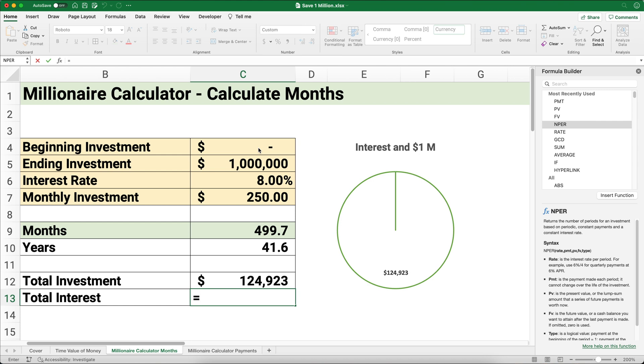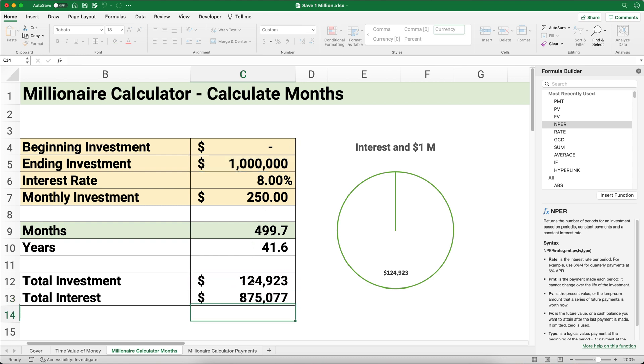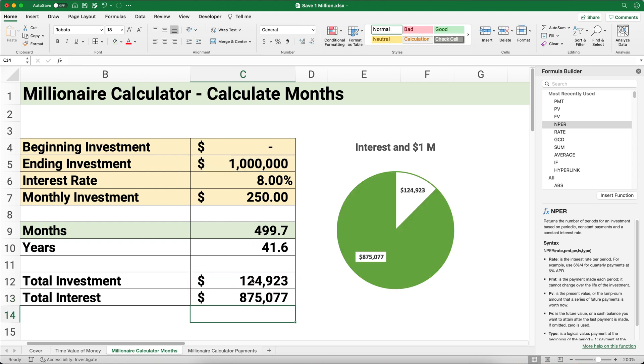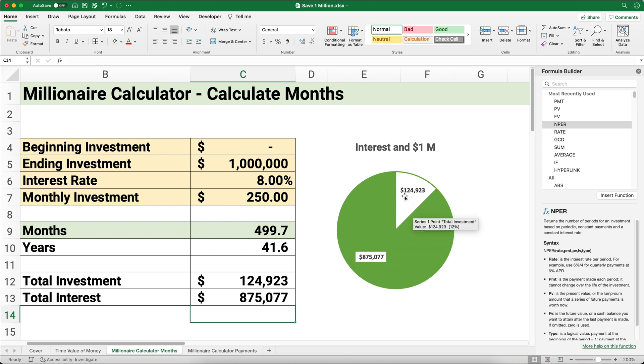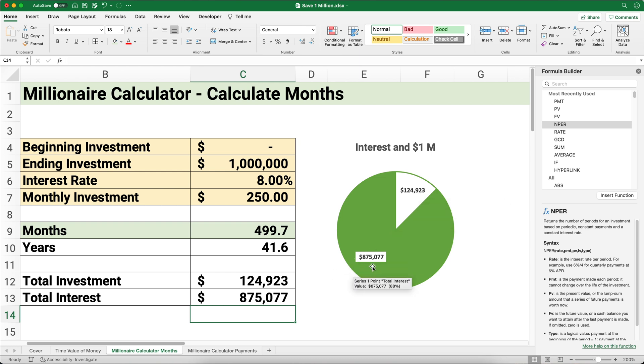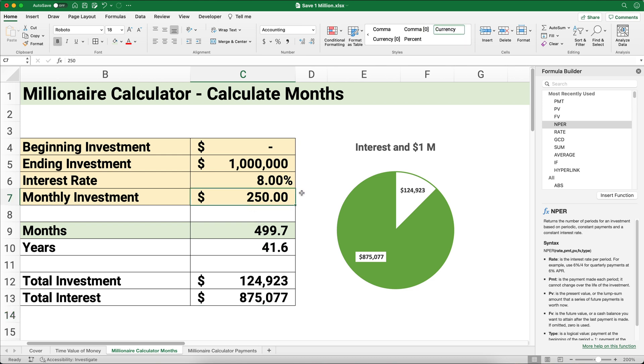I'm going to take the investment and take the 1 million minus the investment—that's how much interest we have earned. So the 1 million minus the $124,000. This graph says we've invested almost $125,000 and the rest is all made up by interest. Getting started over a long period of time really makes a difference.